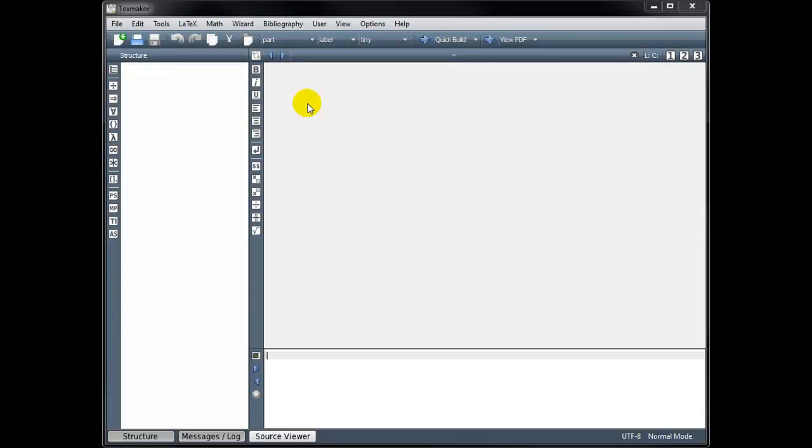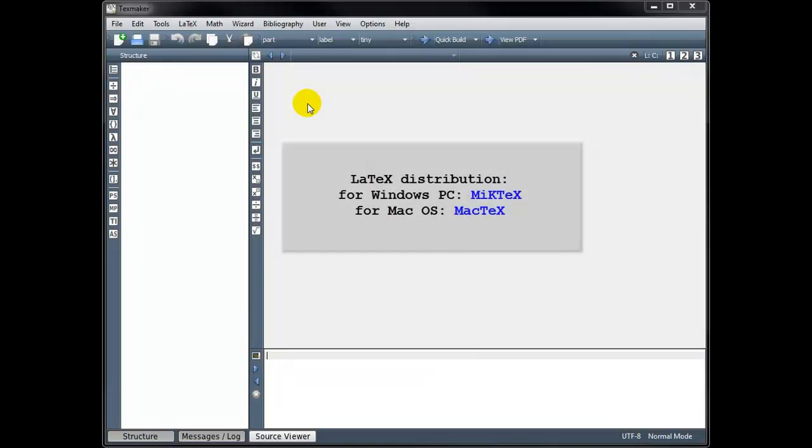Before we begin, we need to install two free software packages. One is the LaTeX distribution, which turns our code into a readable document, and the other is a LaTeX text editor, which we use to write our code.